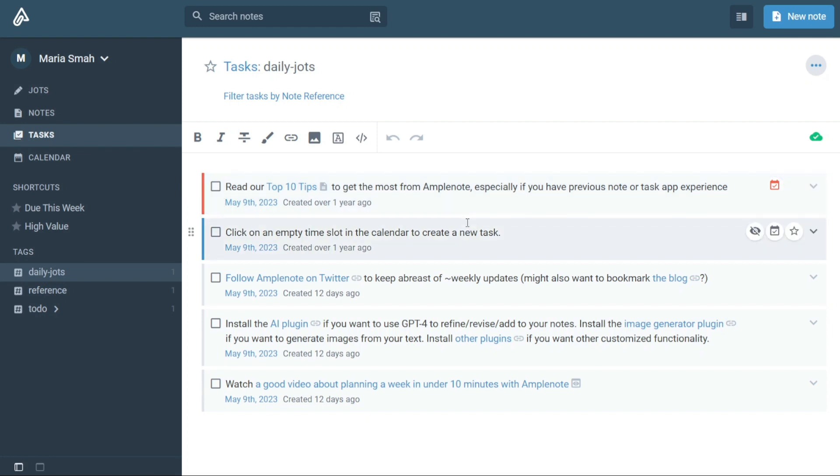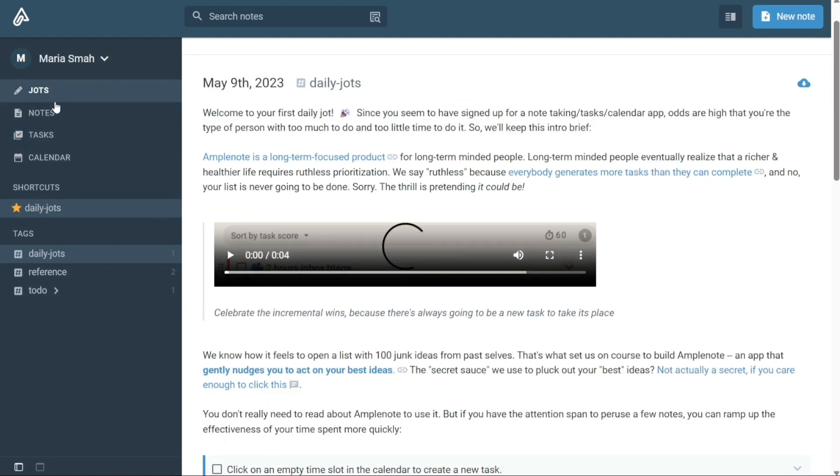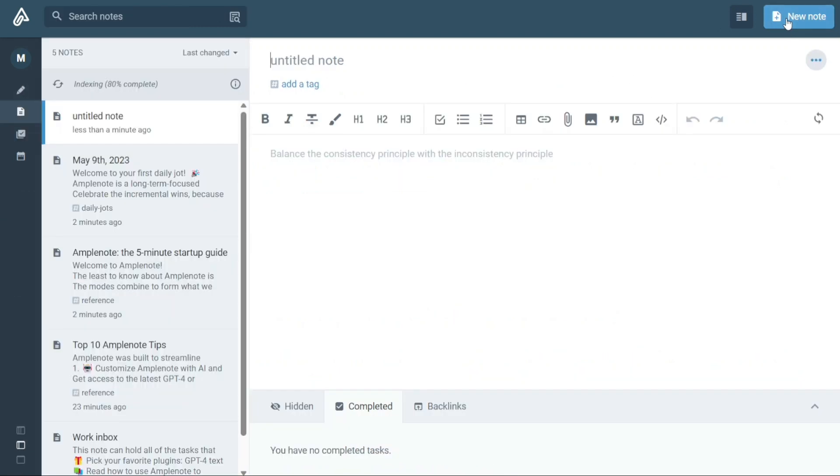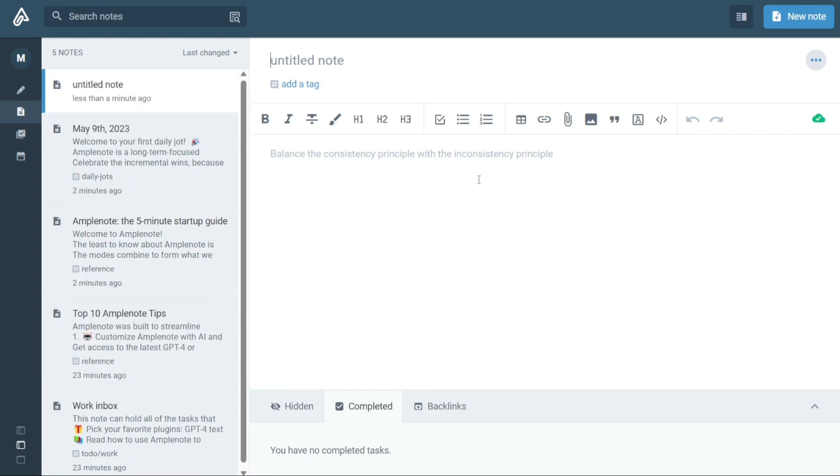Now, creating new notes in Amplenote is a simple process. Once you are on the dashboard, you can start creating a new note by clicking the New Note button located in the top right corner of the screen. Clicking this button will switch to Notes mode and open a new note for editing.